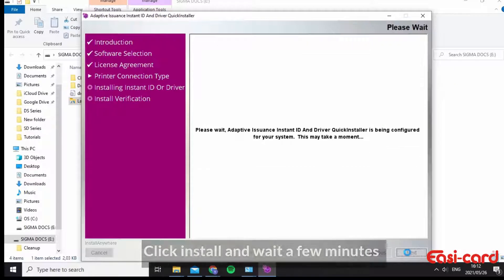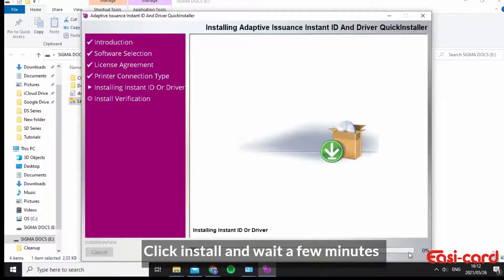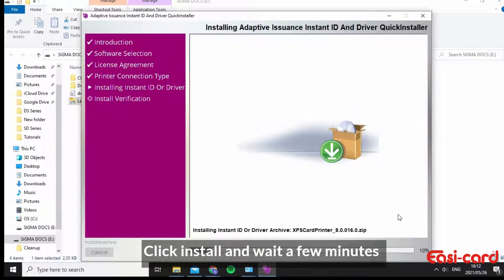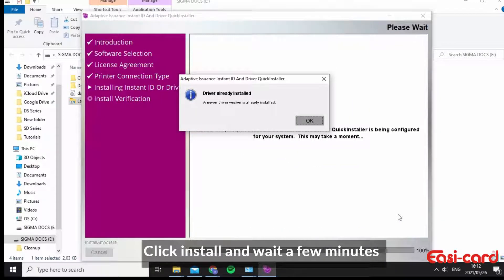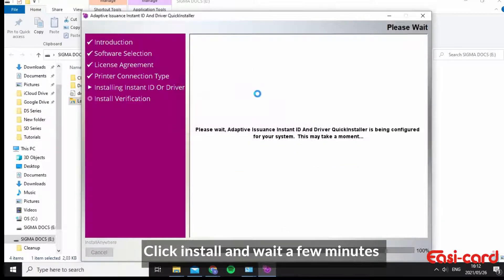So I'm going to click install. So it is already installed, which is great.